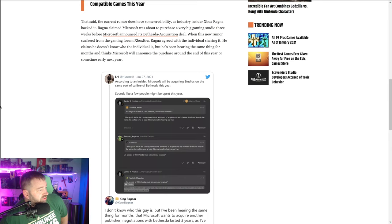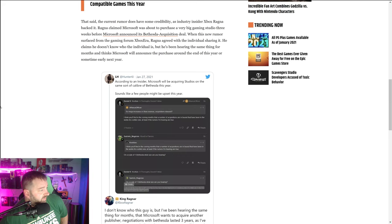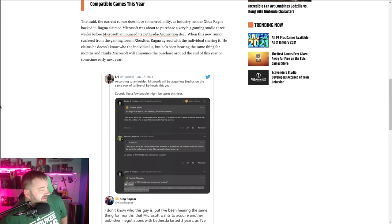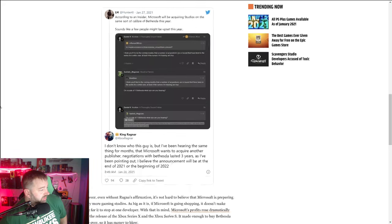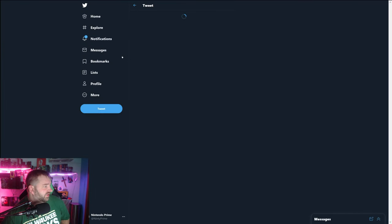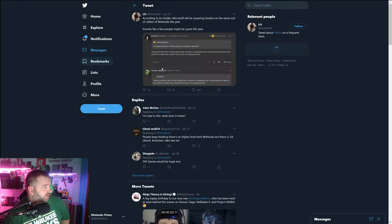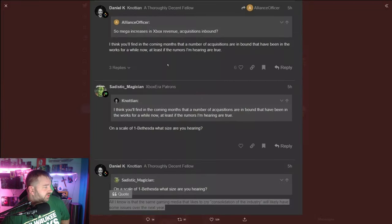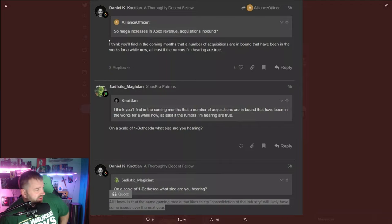He claims he doesn't know who the individual is, but he's been hearing the same thing for months and thinks Microsoft will announce the purchase around the end of this year or sometime next year. Looking at this year, we'll load up the Twitter thing here.